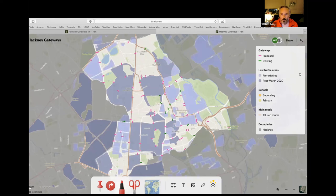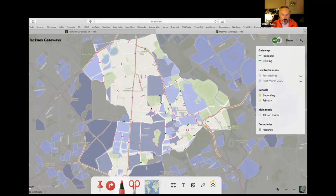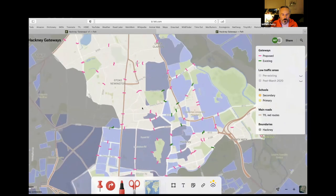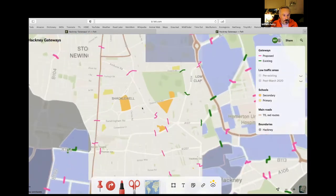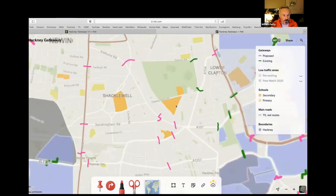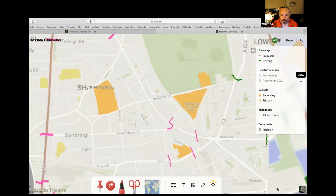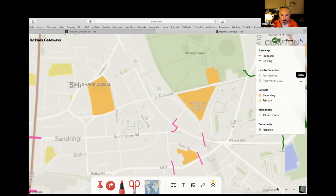Another one of our aims was about enabling kids to cycle to school. This is one of the things in the styling options — if you zoom in, you can see the schools, and if you zoom in further, the names pop up on them as well.